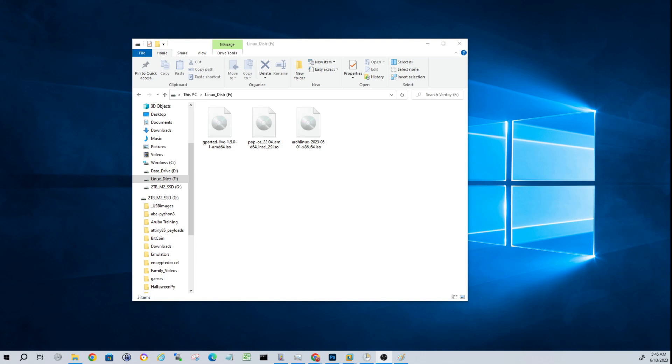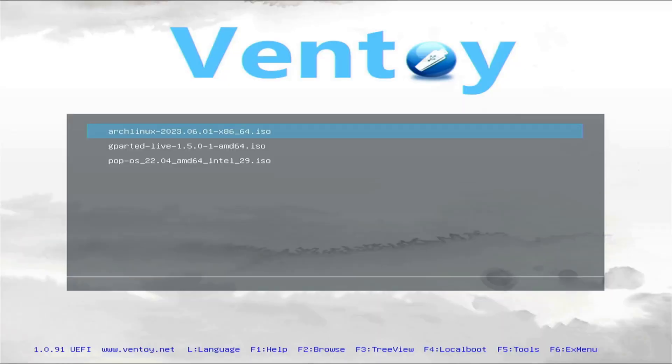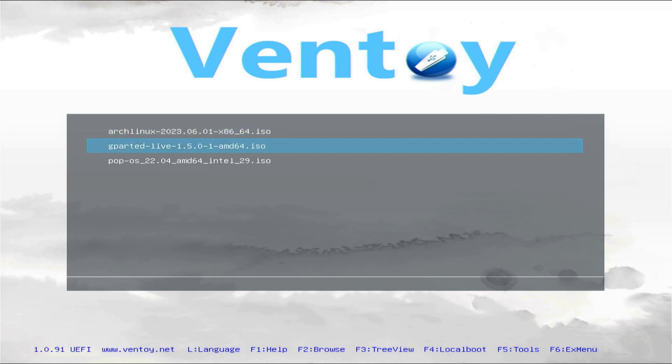Alright guys, there you have it. You boot into your USB, you'll access your boot menu however you do that on your particular device, and then go ahead and boot from the USB. And you'll see you have multiple images listed right here.